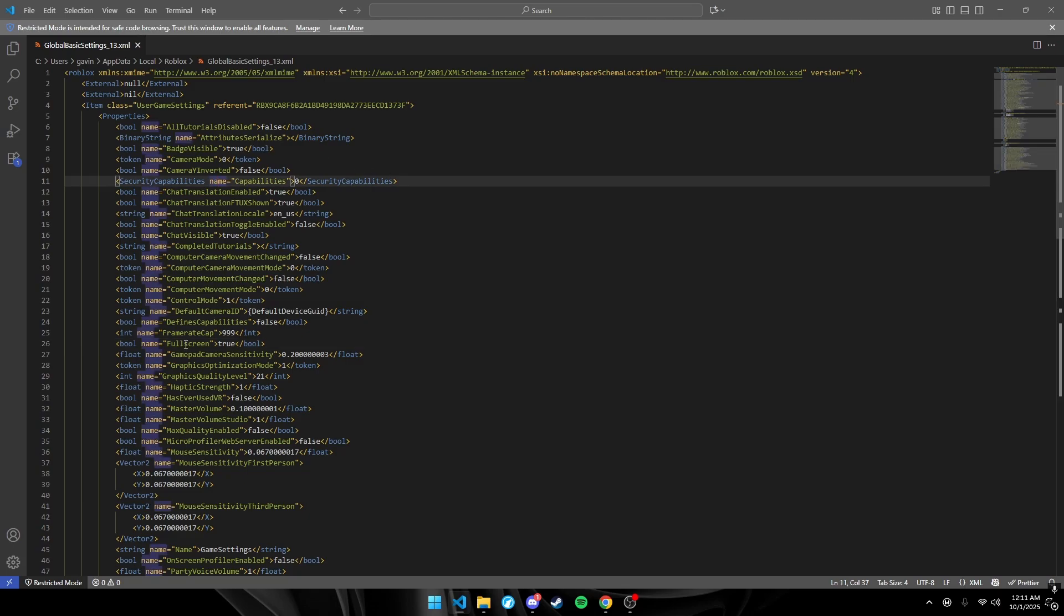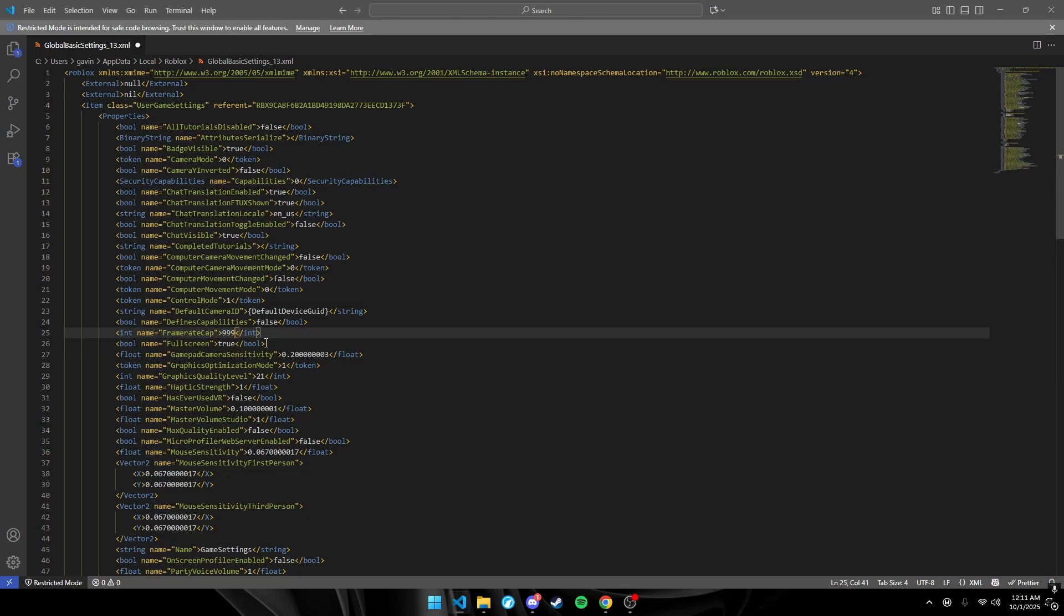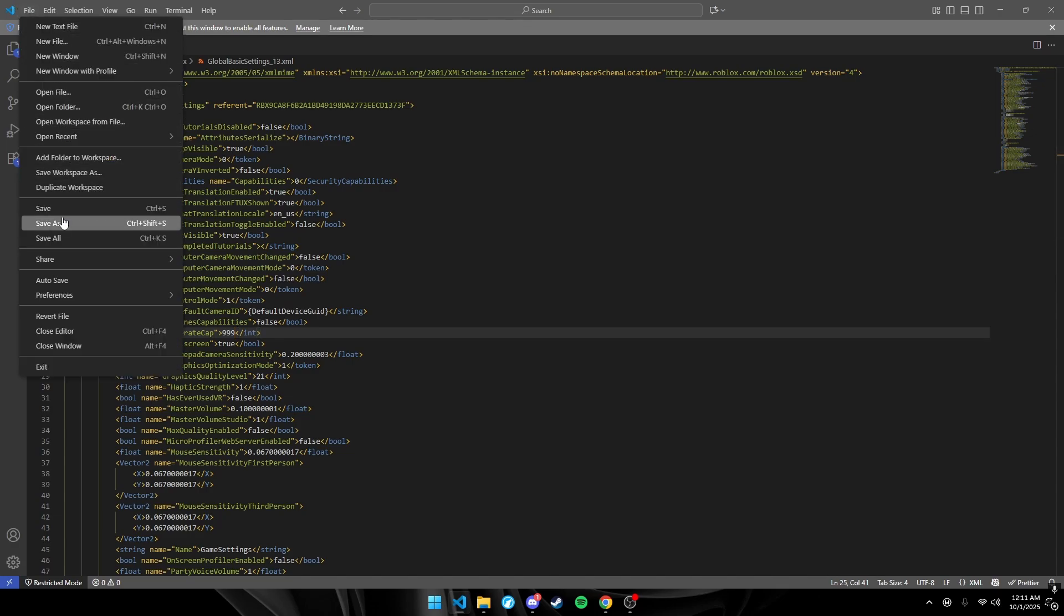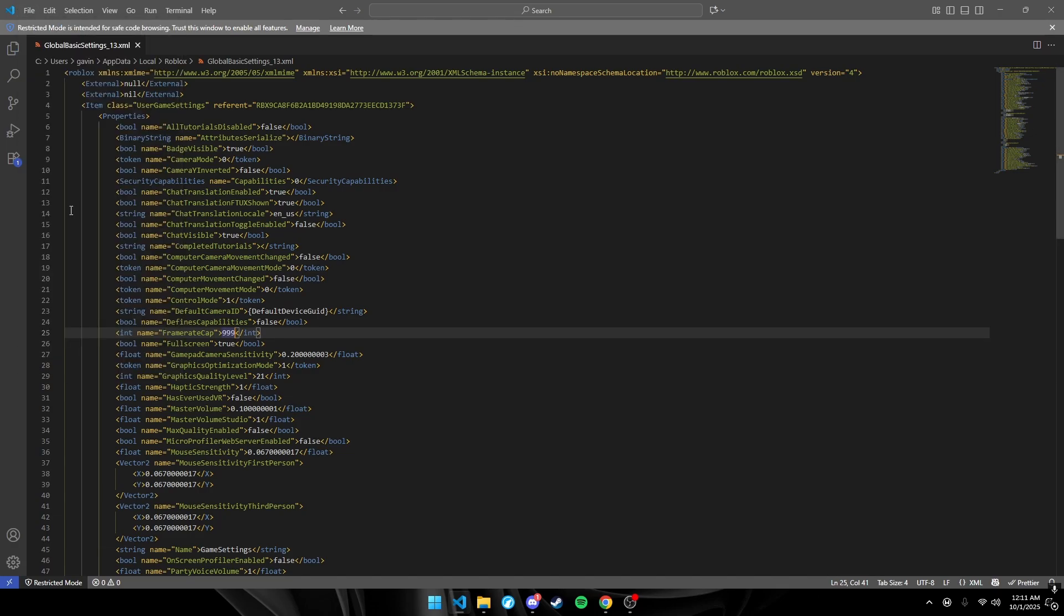Then look for Frame Cap and change it to whatever. I have mine at 999. File, save. That's literally it. I'm not kidding.